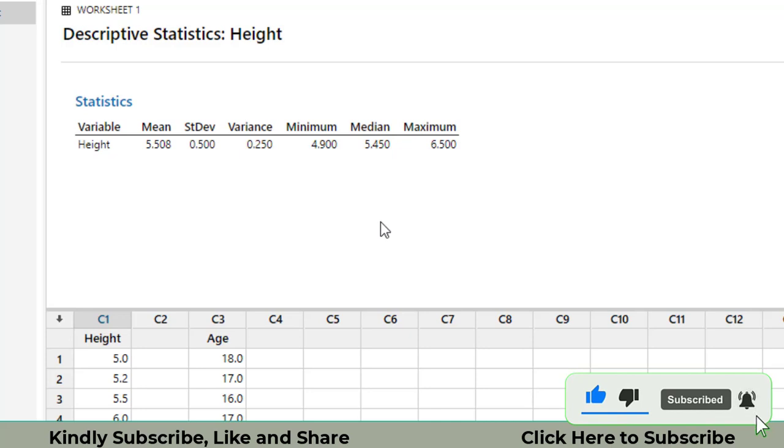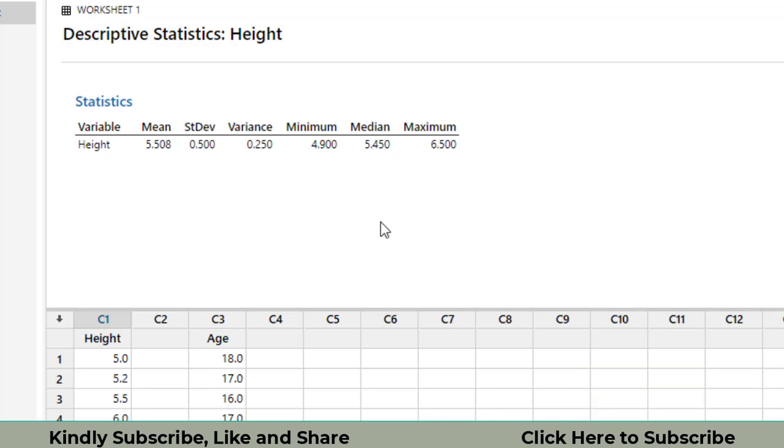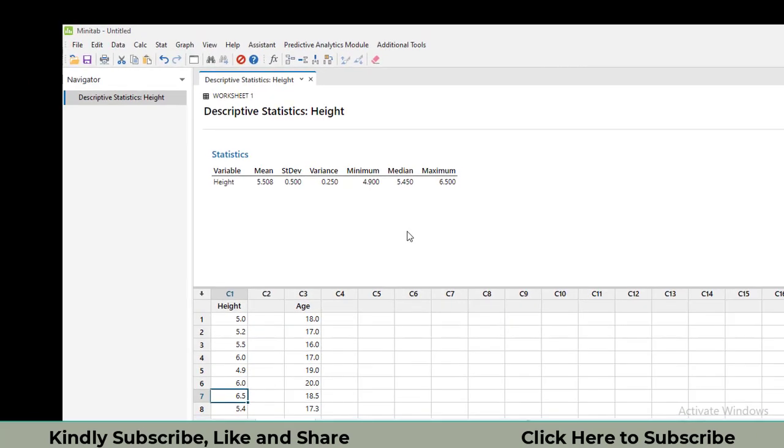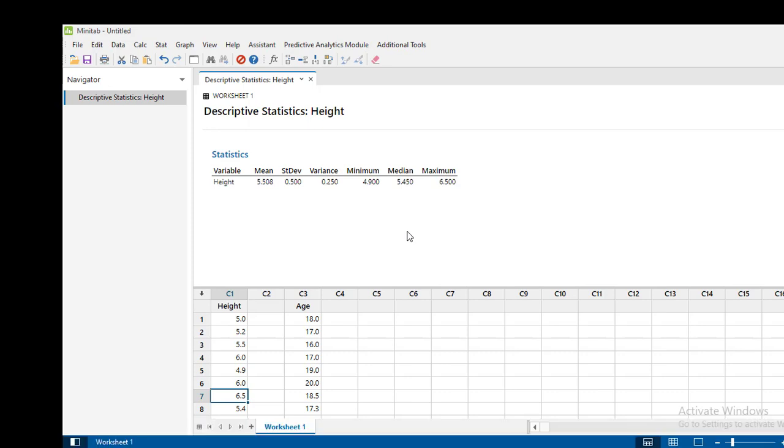Hopefully, this video will be helpful in finding these statistical terms in Minitab. If you like this video, please hit the like button and subscribe to my channel. If you have any questions, please write your questions in the comment section. Further, my mobile number, WhatsApp number, and email address has been shown in the description of this video. So please WhatsApp me or email me if you have any questions. Thanks a lot for watching this video.